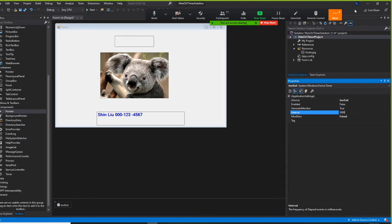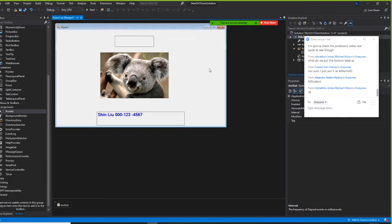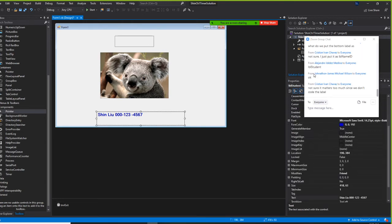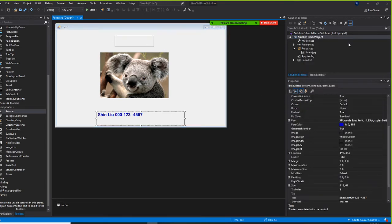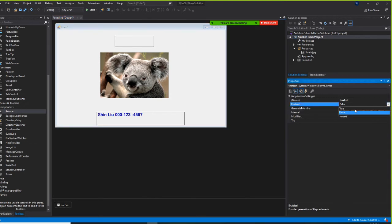Three thousand — that's right. Don't worry about the label student name for now. Set the timer interval to three thousand. We also have to set enabled to true, otherwise it doesn't work. So for the timer: enabled is true, name is tmrExit, interval is three thousand.